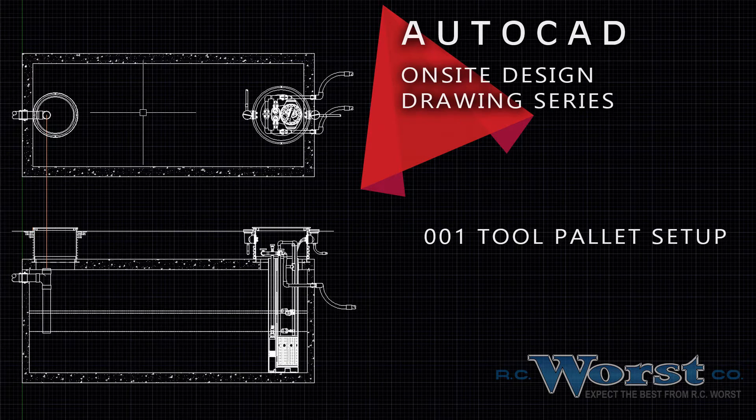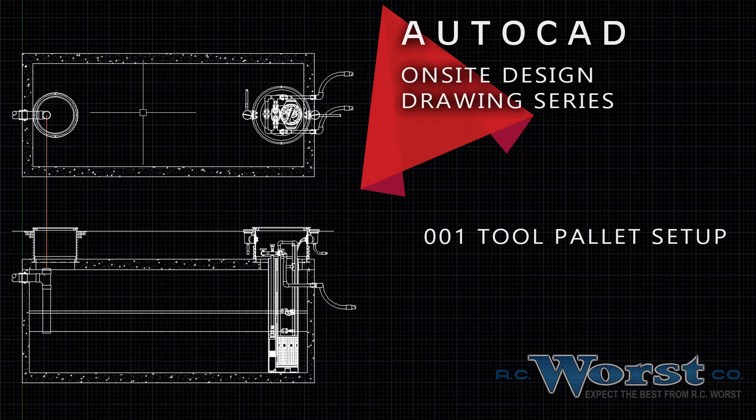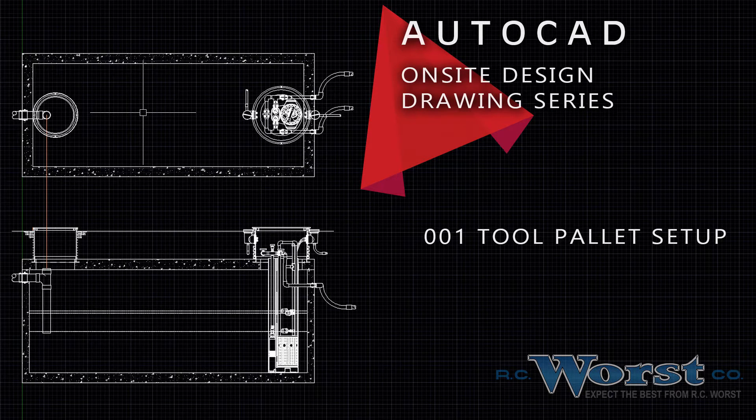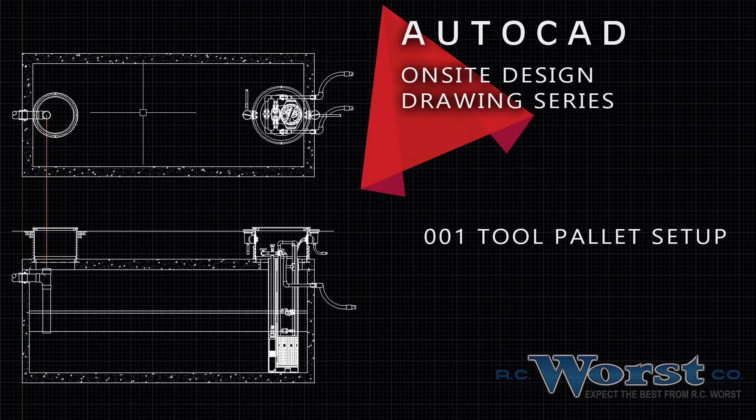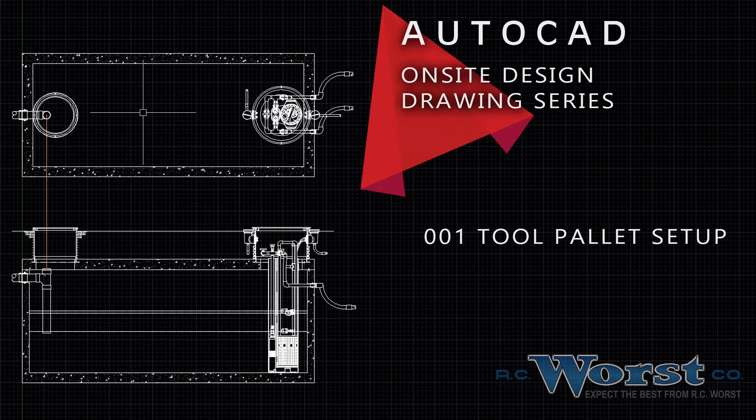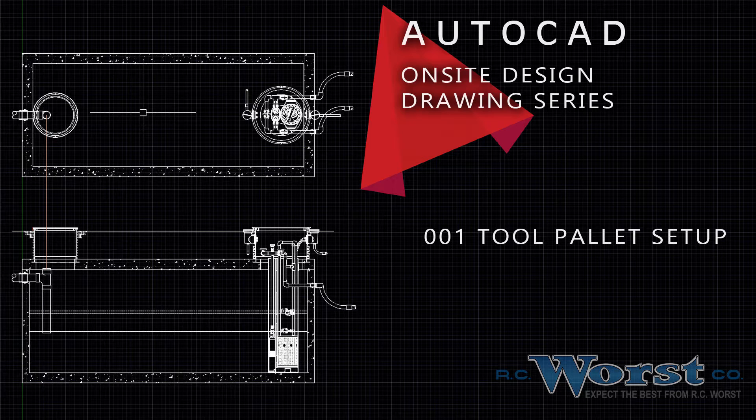RC Wurst & Co. values our relationships with engineers and on-site septic system installers. Therefore, we've developed a number of AutoCAD product and system drawings which can help engineers bridge the gap between design and installation.